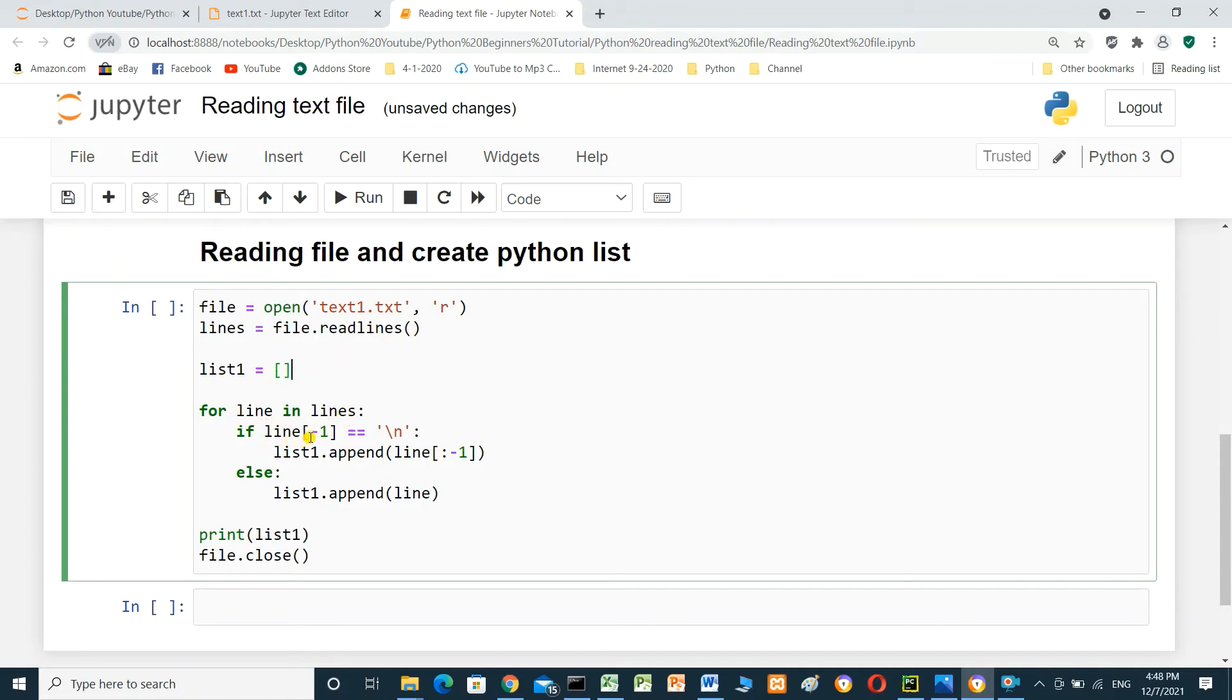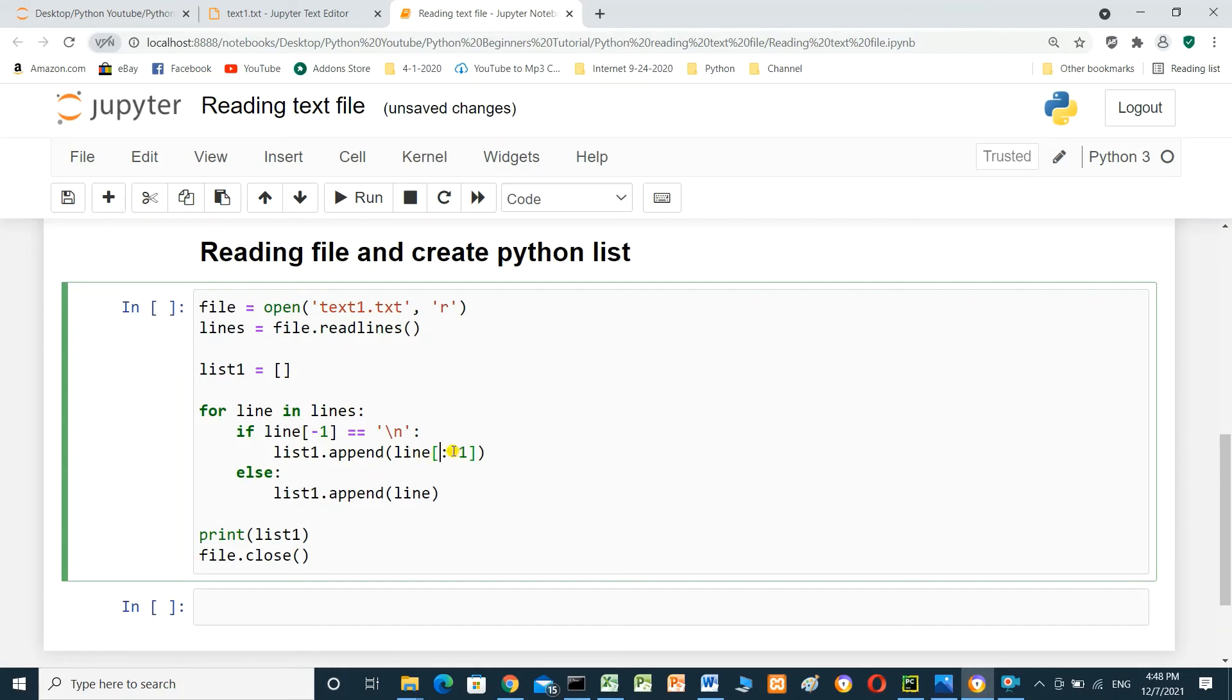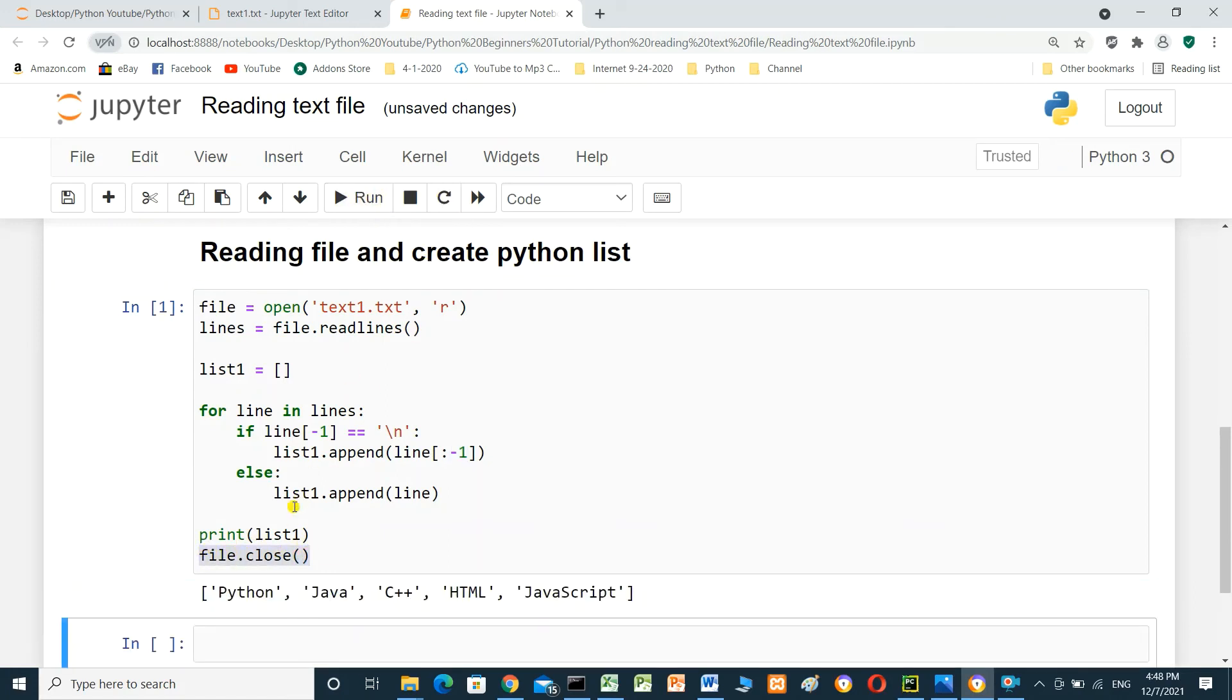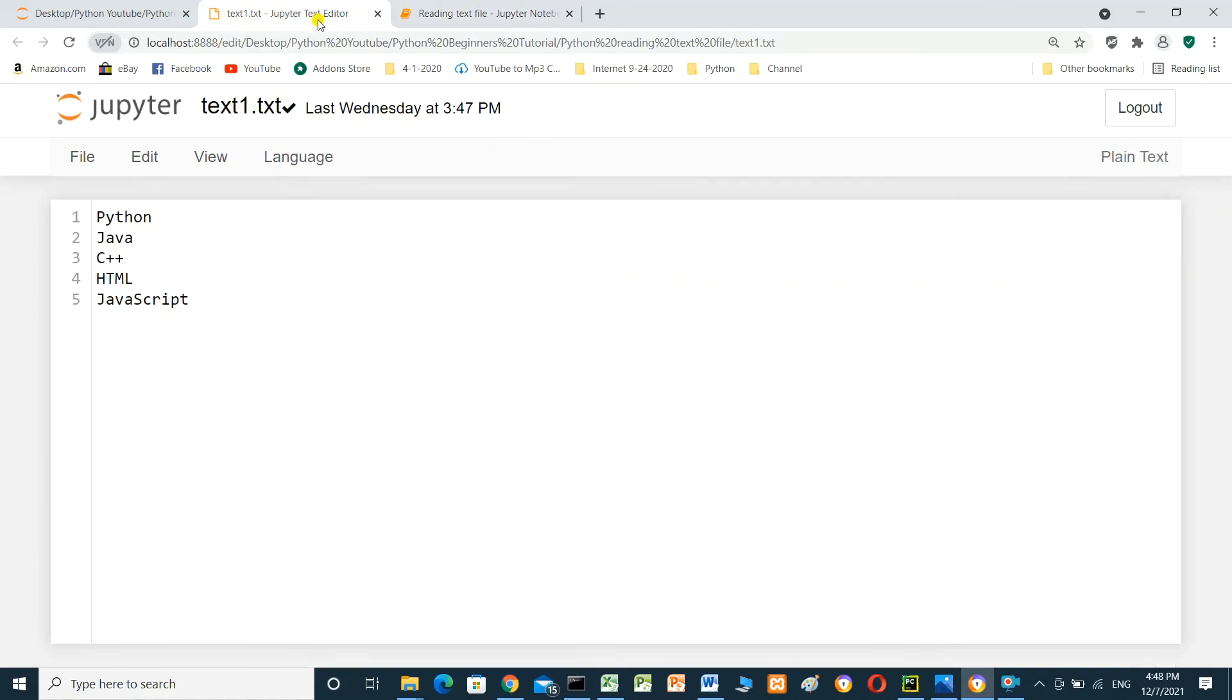If line of index minus 1, the last character in the line equal backslash n. List1.append line start to index minus 1. Else list one dot append line. Print list one. And we have to close the file. Run. This is Python Java C++ HTML JavaScript. It's the same things in the file.